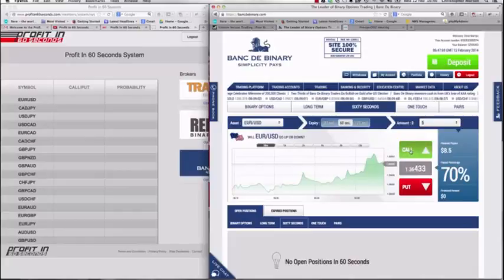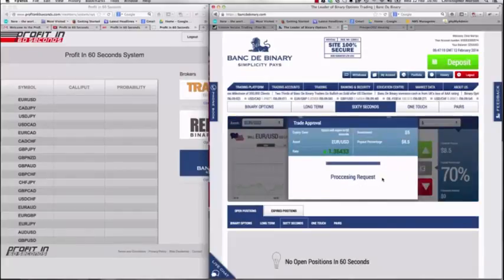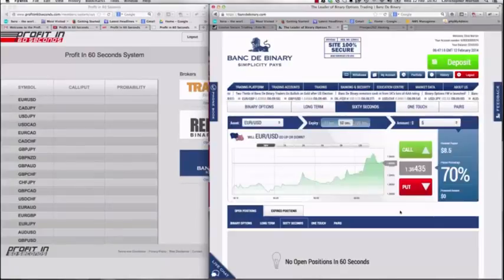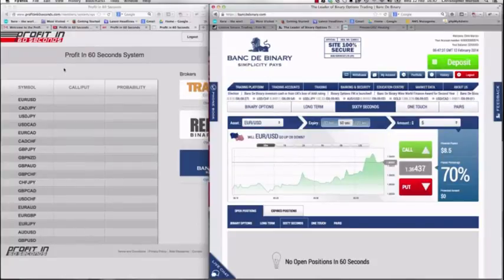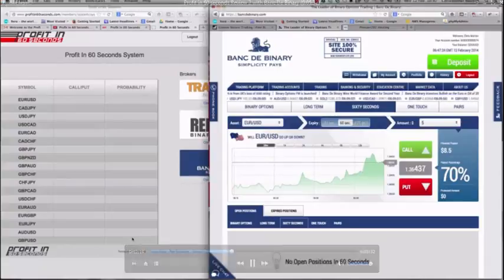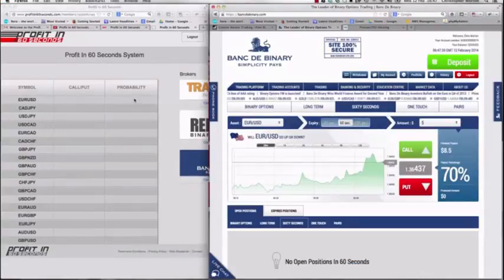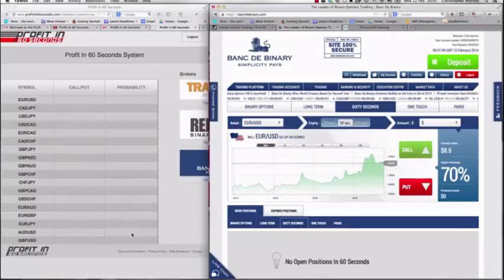Obviously if it's going to be a call you press call, and the same with a put. If you've seen my first video I'll give you a rundown on what these columns are. Basically, the higher the probability, the more confident the system is that you'll get a profitable trade — a winner rather than a loser.